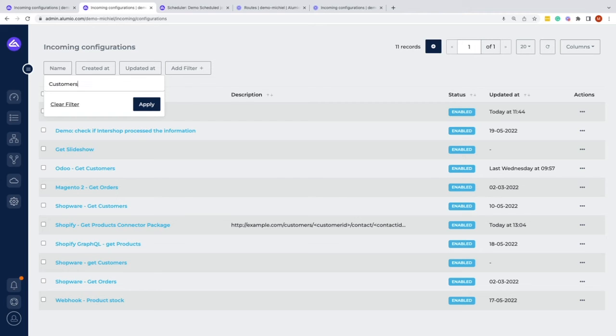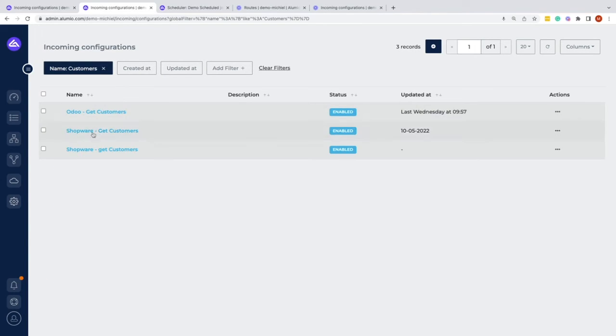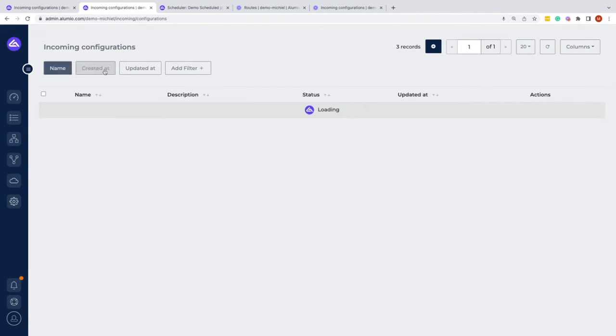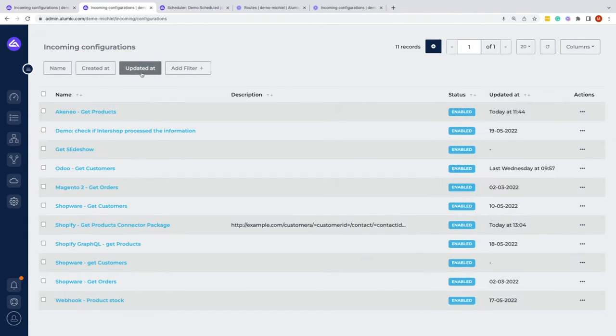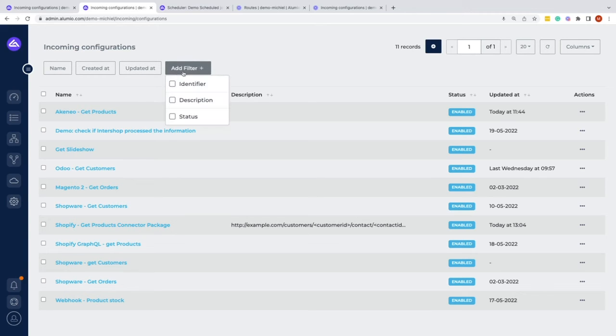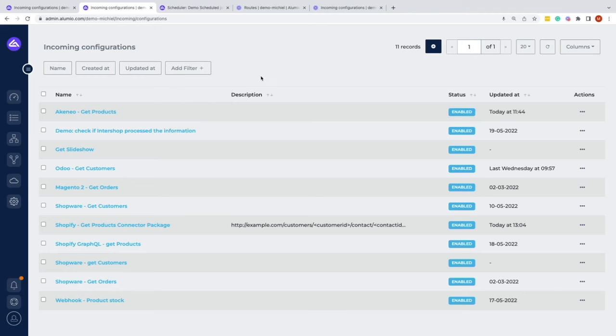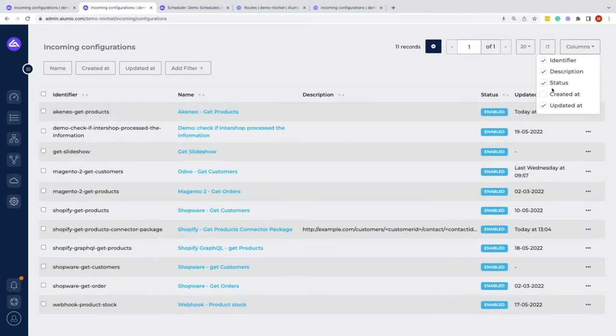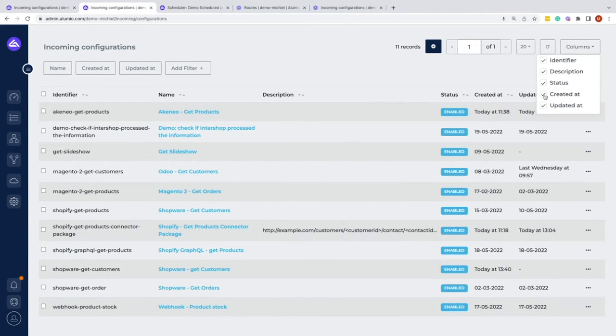And then we will get a few incoming configurations that are based on customers. You can also filter by created date, updated date, or specific filtering on identifiers, description, or status. We could also see here that we actually have more tabs that we could select.